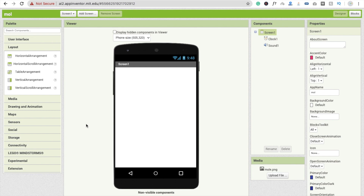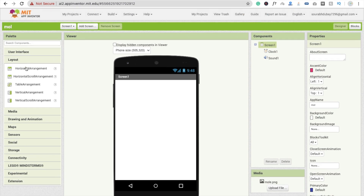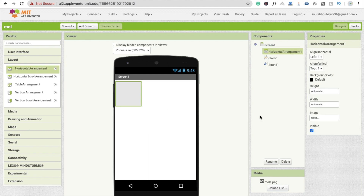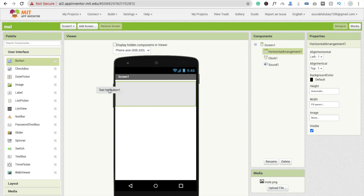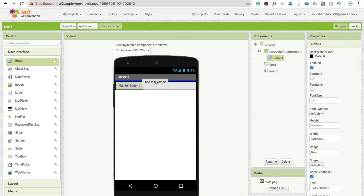If you want to create an app where you need to display information in a horizontal position and you have limited information, I'm going to drag and drop a horizontal arrangement and make it fill parent. Suppose I have two buttons to display horizontally — you can use horizontal arrangement if you want to display your information like this.